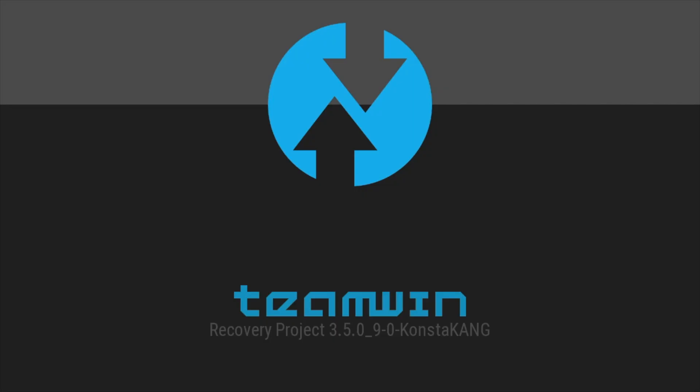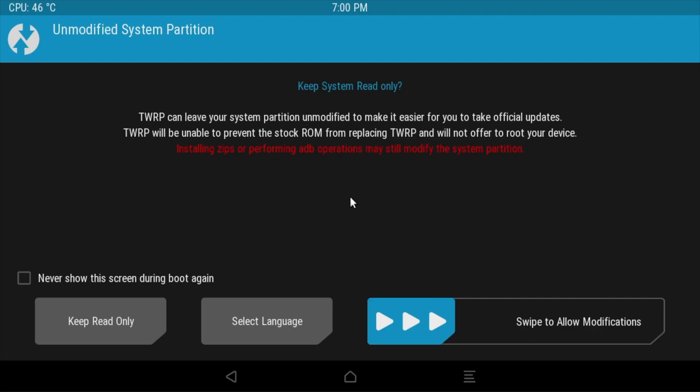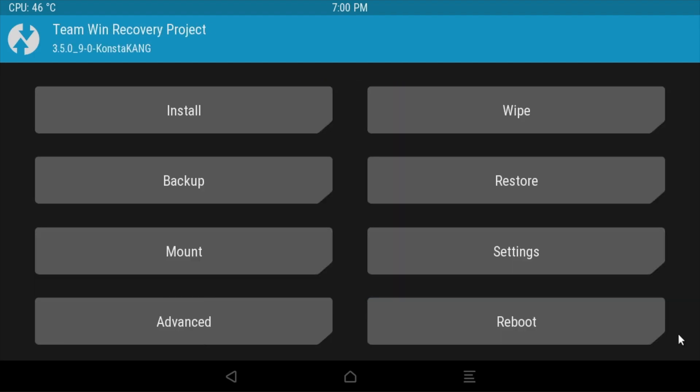The Raspberry Pi will reboot into recovery mode and you'll get the Team Win window. If we just swipe to allow modifications we'll get the following options. We need to choose the install option.